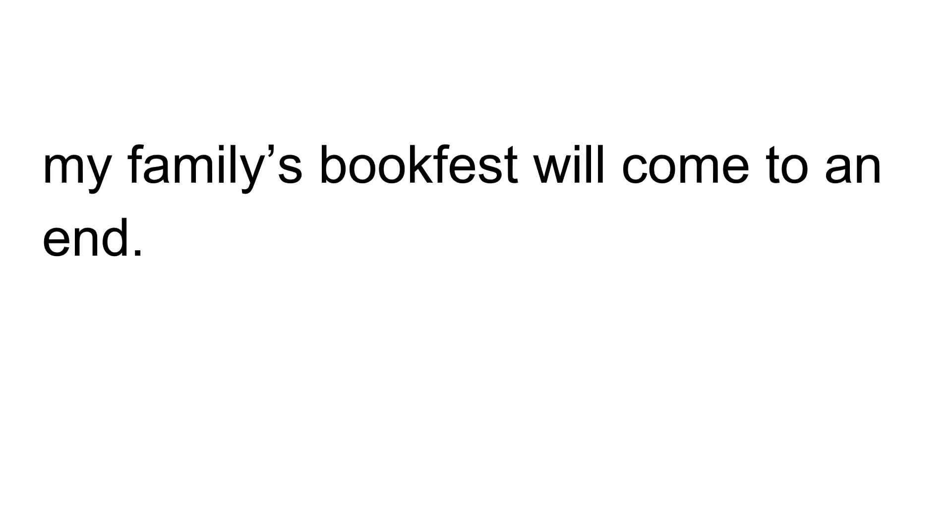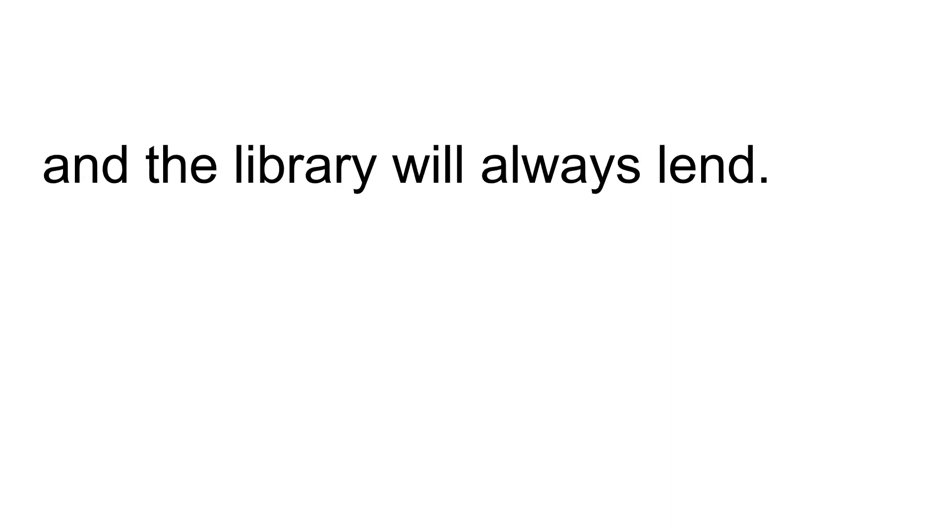We'll finally have to go to sleep. My family's book fest will come to an end. The love of reading is here to stay, and the library will always lend.